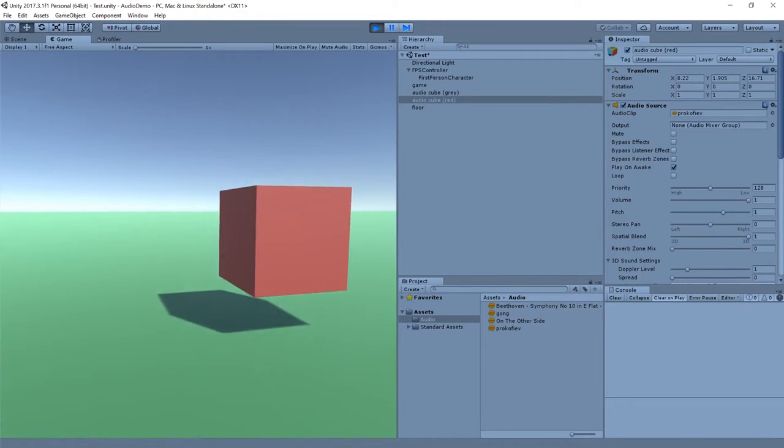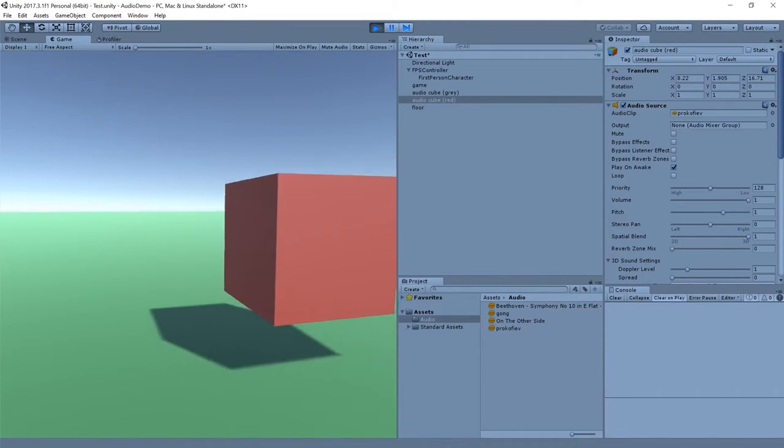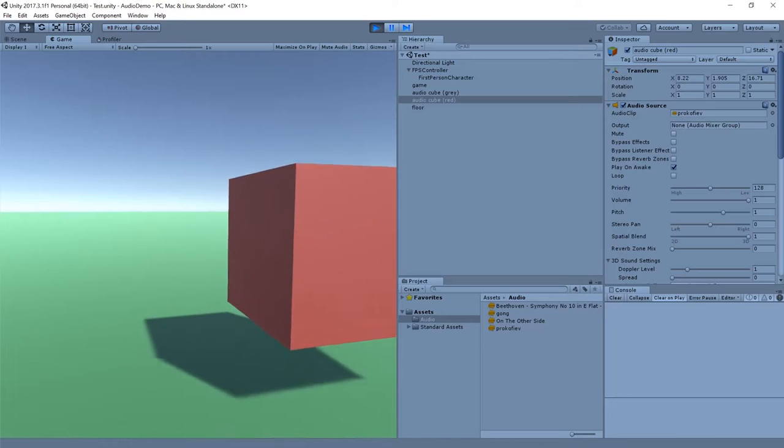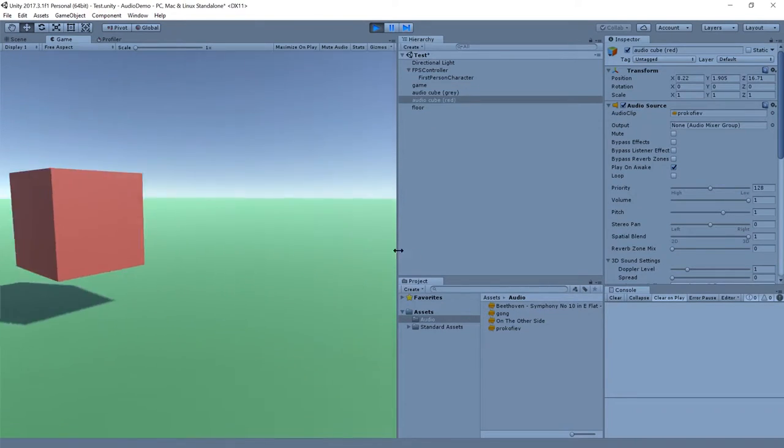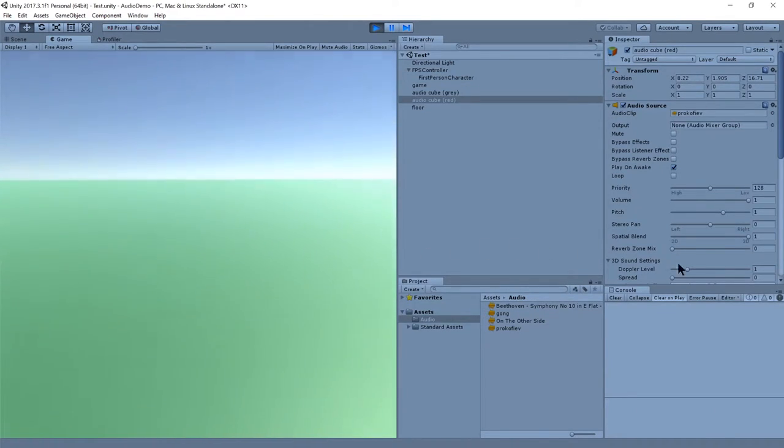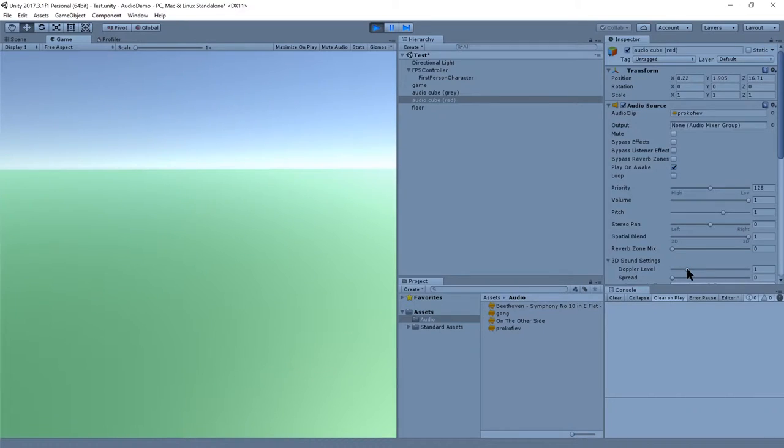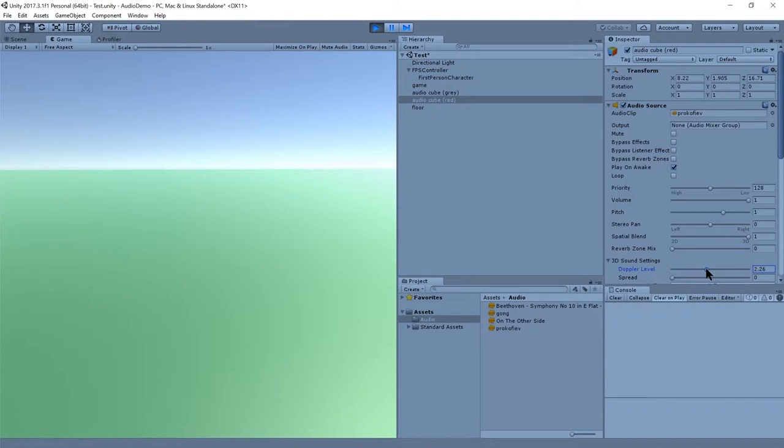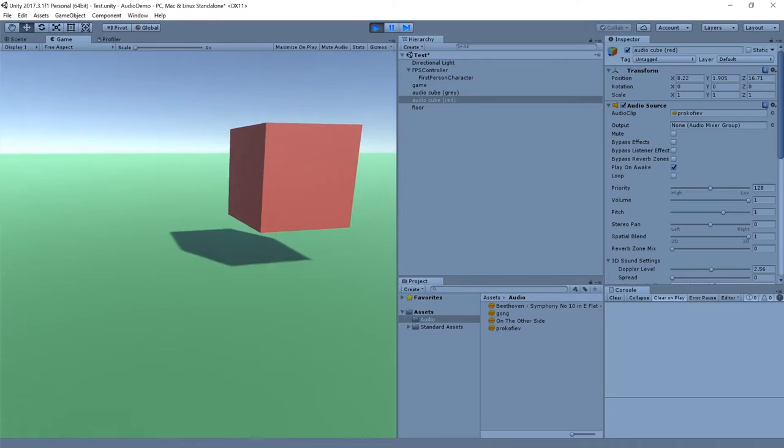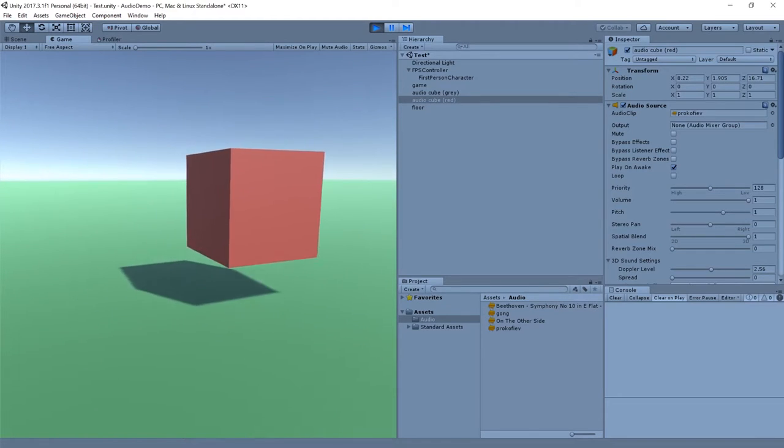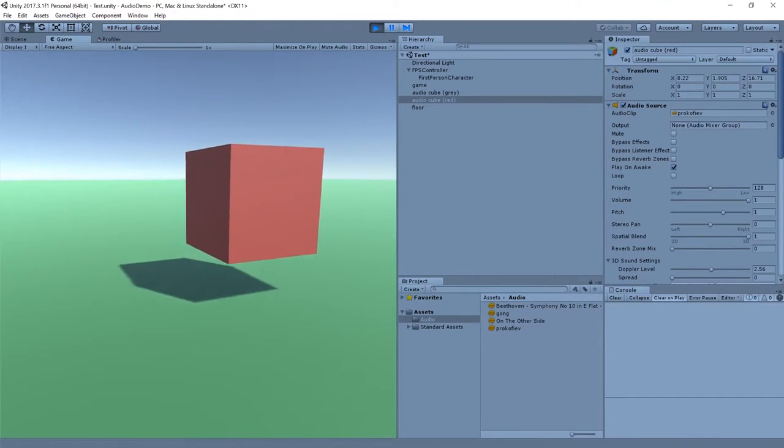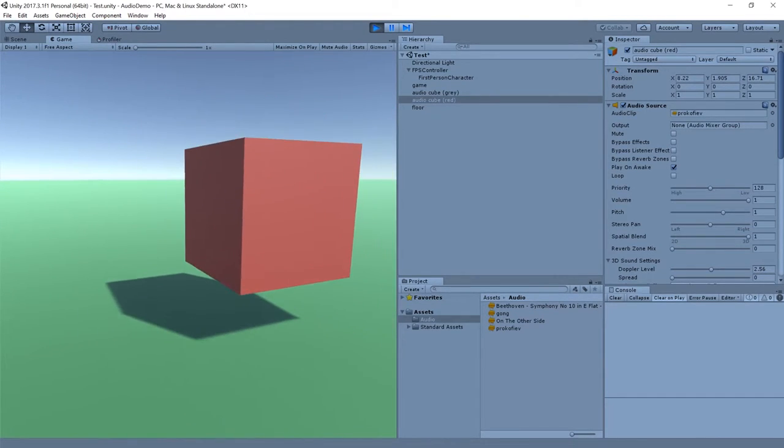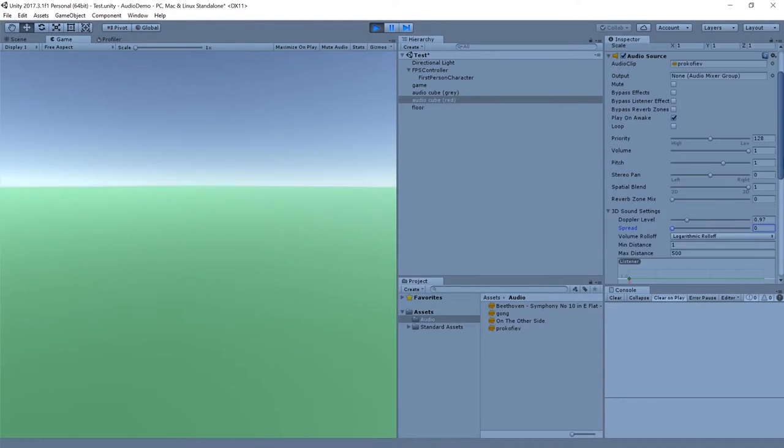Actually not that subtle. Yeah, you get some pretty nasty pitch wavering as I move back and forth, because the default Doppler effect is actually pretty strong. It's only on one, but in my experience, that's a pretty strong Doppler effect. So something more realistic, in my opinion, would be something down like here. Here, I'll just actually exaggerate it so you can make sure you can hear it. Yeah, that's pretty noticeable.